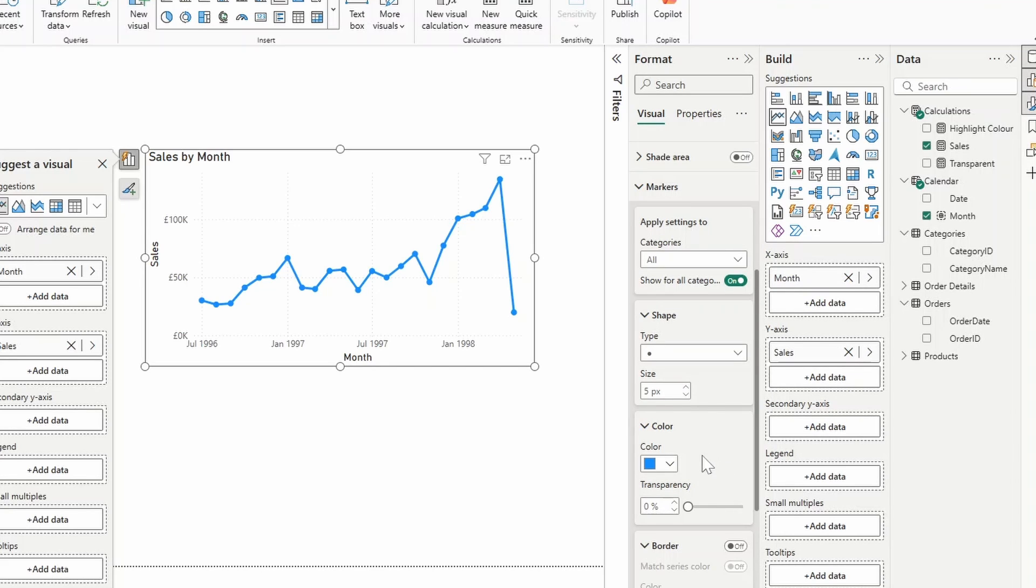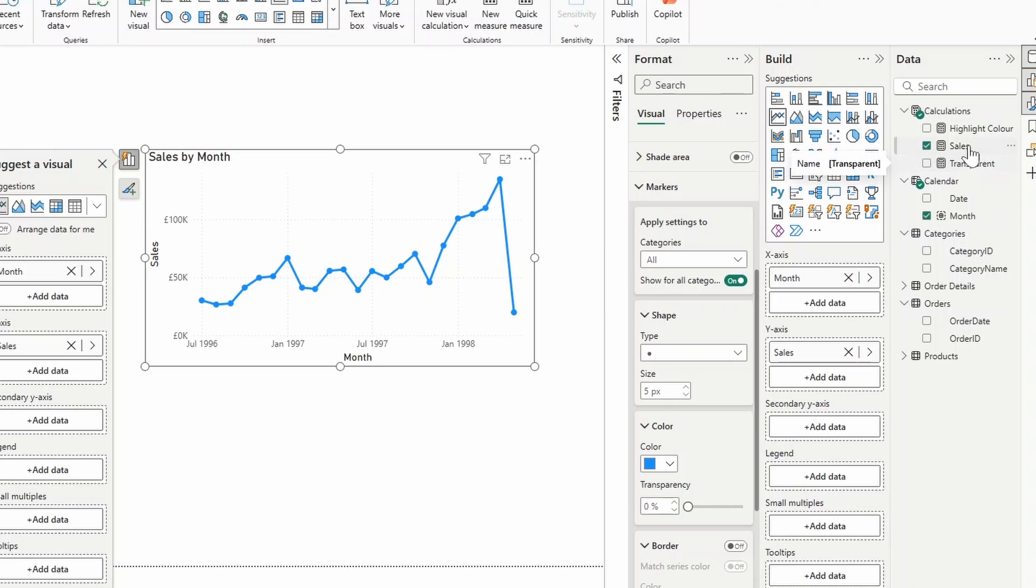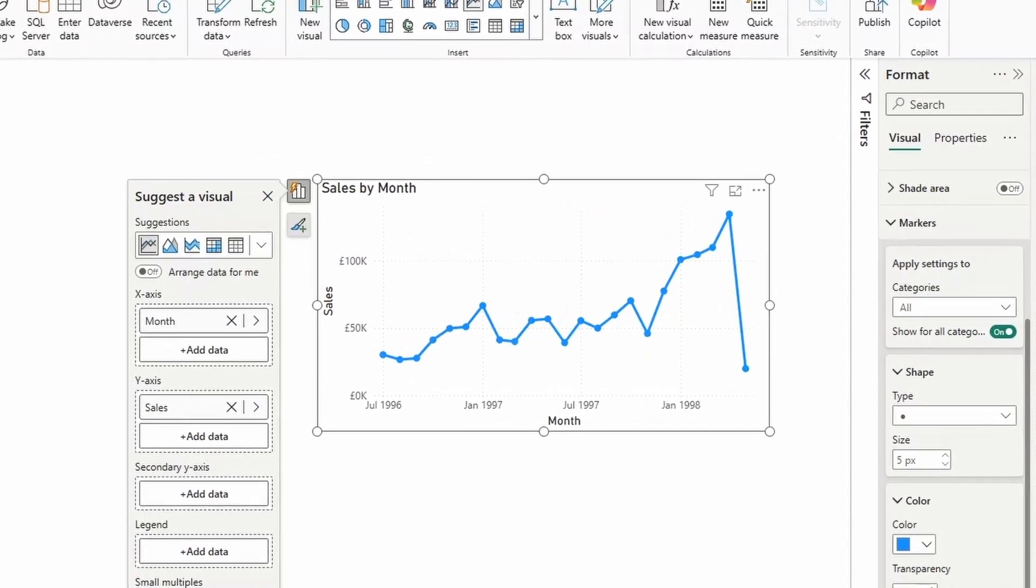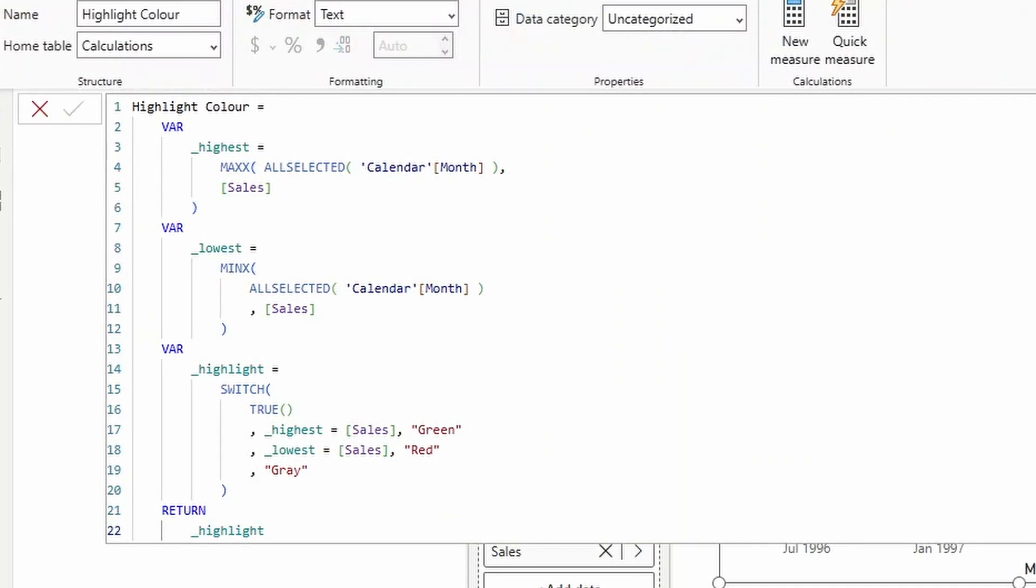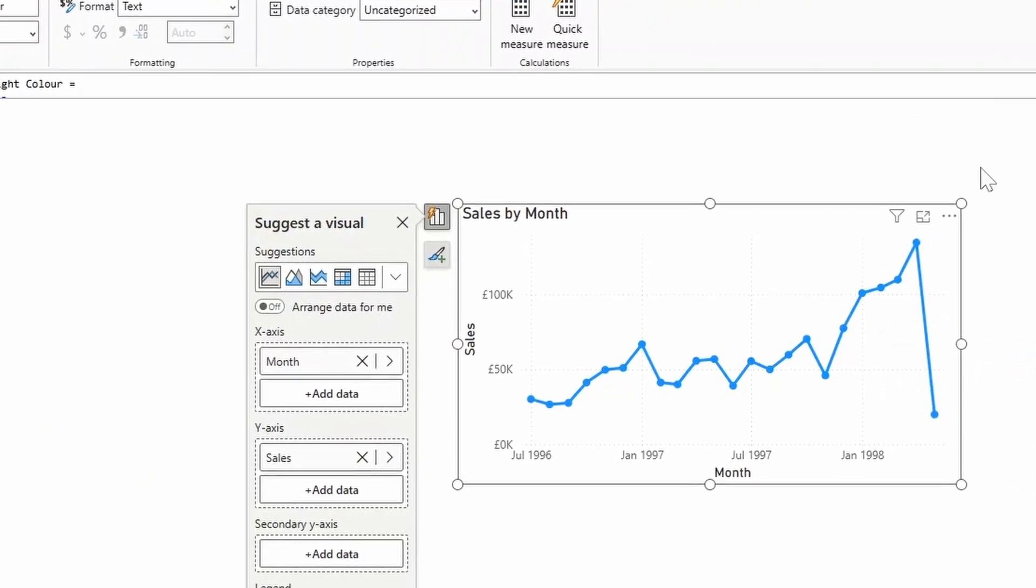However there is a slight bug that you can take advantage of to make this happen. First of all we start by creating the measure that we need to highlight the color which has the logic to essentially change the markers. I've already created it here and I just copied it from the previous video that I was mentioning to you before because we kind of solved this problem already. All it does is it switches the color based on if the value that is in that month is either the highest or the lowest.